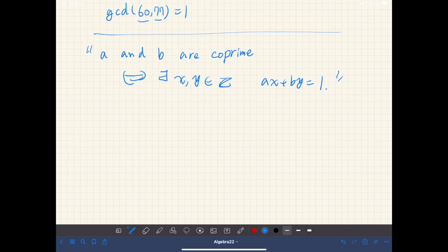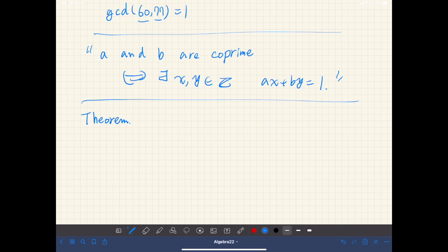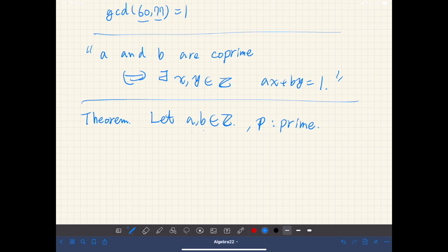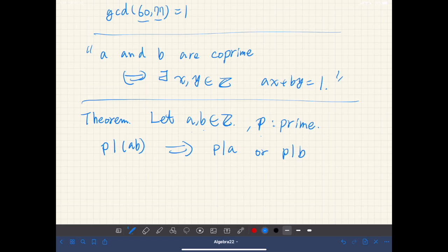Try to show this using the theorem we have proved before. Now let us prove a very basic theorem about prime numbers. This theorem is proved in Euclid's Elements. Let a, b be integers and p be prime. If p divides a times b, then either p divides a or p divides b.